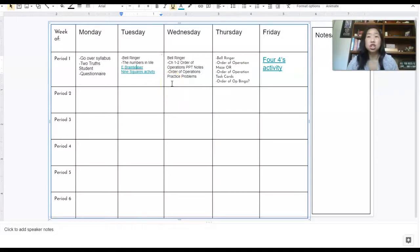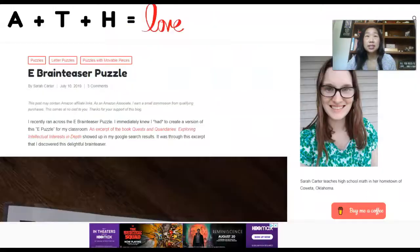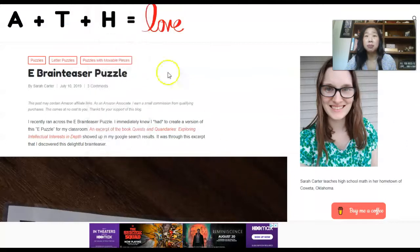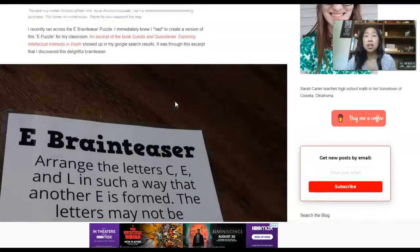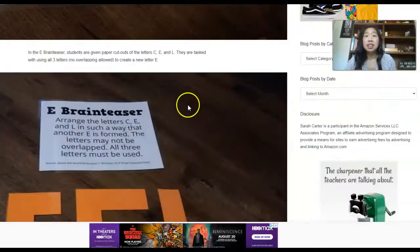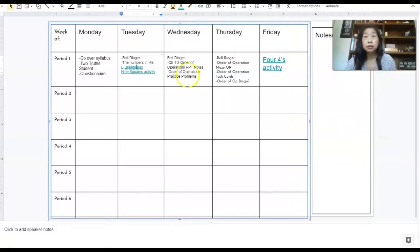So one of the activities I love to use is this rebus brain teaser activity from Sarah Carter of the Math Equals Love blog. She is amazing, and this is the exact, you can click on the link to see the exact activity. It is super, super fun.